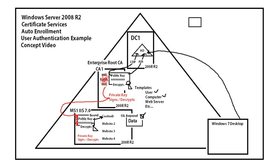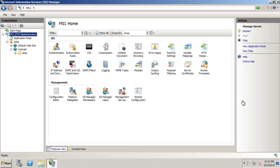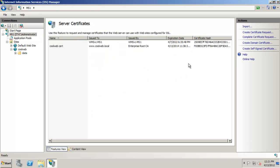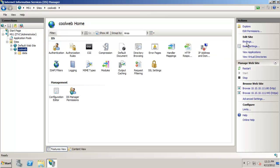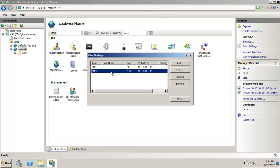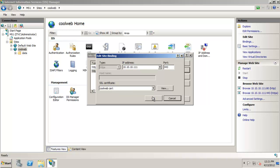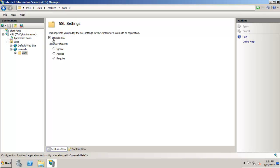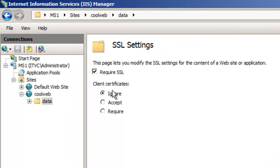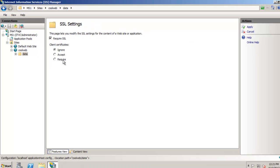We also have a certificate already installed on the server. Back on the web server — MS1 — we can see a certificate is already bound to the server and installed. Under the website's bindings, this certificate is bound to the website. And on the Data folder, we're currently requiring SSL, and now we're going to add the ability to require authentication.